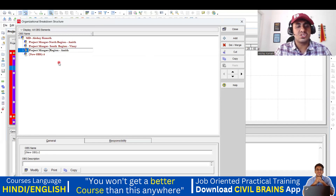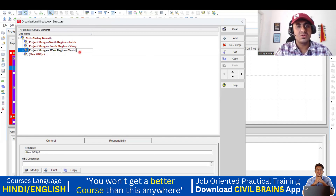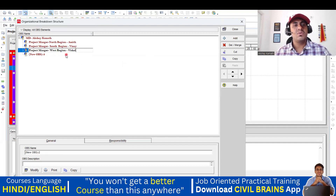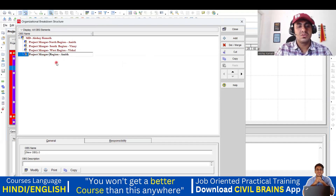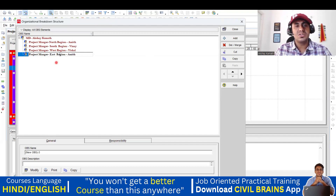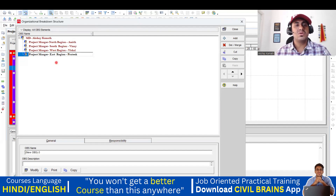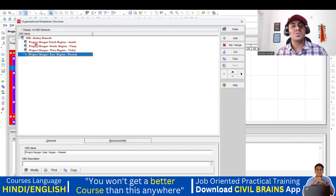North is done, south is done. Next, go for the west region — let us say his name is Vishal. And now the last one: east region — let us say Pratik. So I've got project managers for the north, south, west, and east regions with their names just to identify them.